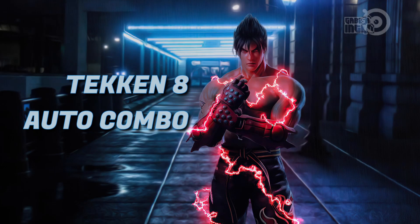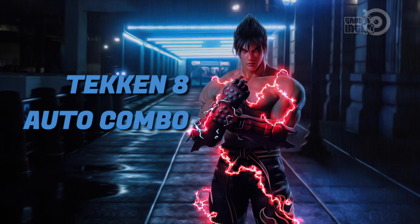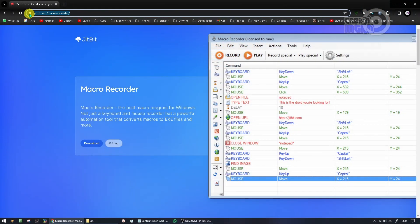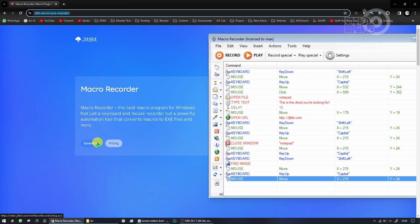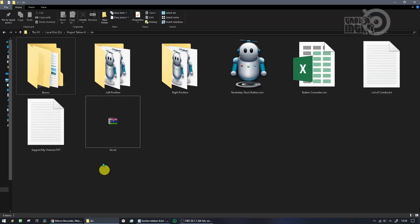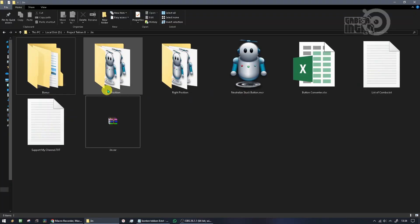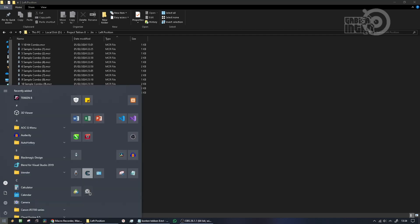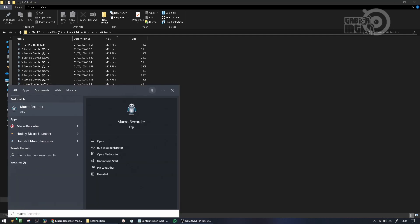Hello guys, I will share the Tekken 8 auto combo file. Here's how to use it. First you have to install Jitbit Macro Recorder, then download the Tekken 8 macro file that I made. Next step, open Jitbit Macro Recorder.